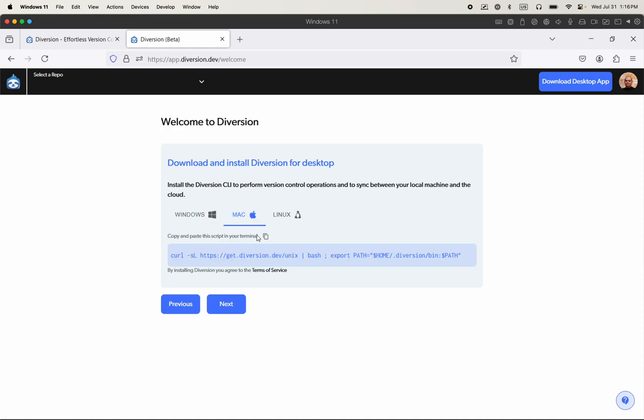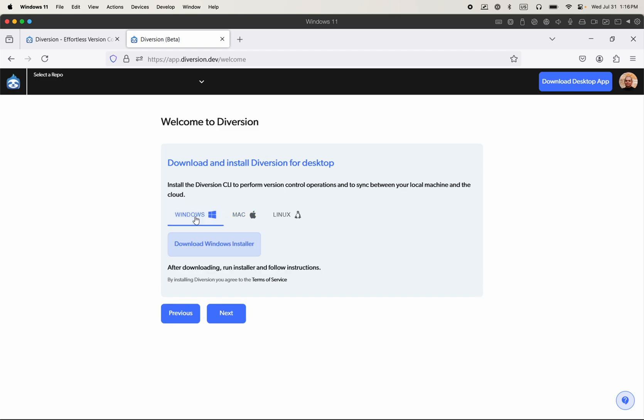And we have the desktop app for all the operating systems. If you're on Mac or Linux, you need to copy and paste this script into a terminal window. If you're on Windows, you just need to download the installer and follow the steps to install Diversion.